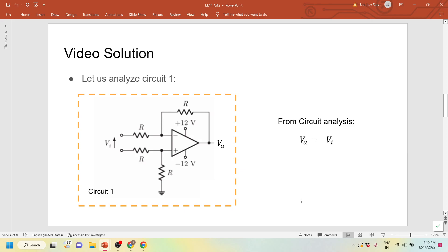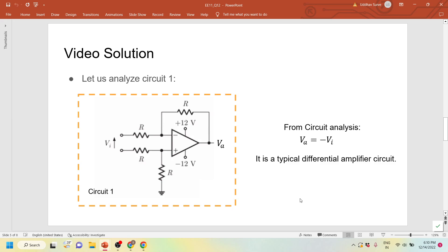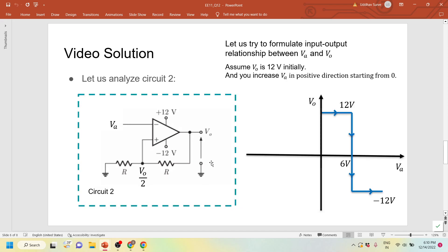Now let us look at the second circuit. V_A is fed into this circuit and the output voltage V0 is given. In the feedback circuit, since no current enters an ideal op-amp, all current goes through the feedback path to ground. So this point will be V0 by 2, as both resistors are equal. The only given information is plus 12 and minus 12 supply, and V_A is the input. V0 by 2 is at the non-inverting terminal. Assume V0 is at 12 volts as a starting point to analyze the circuit.